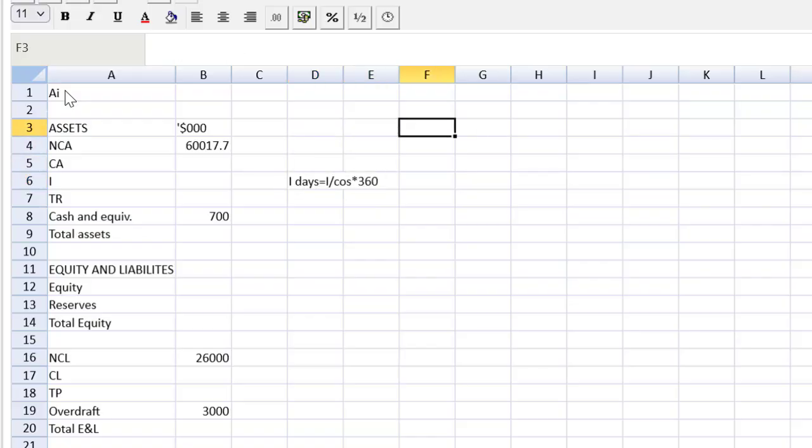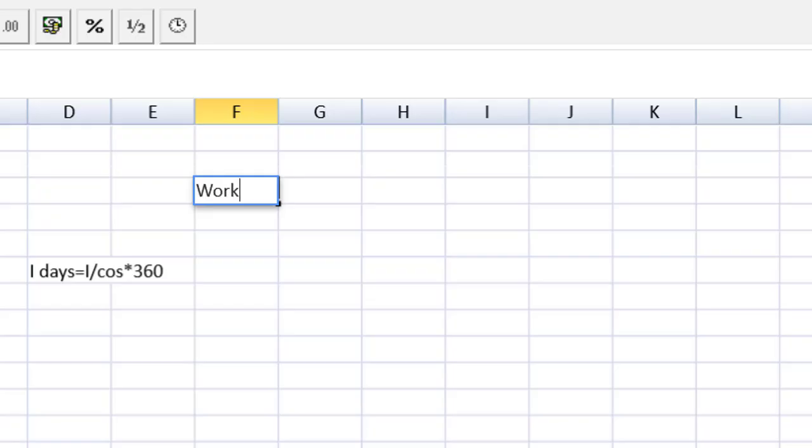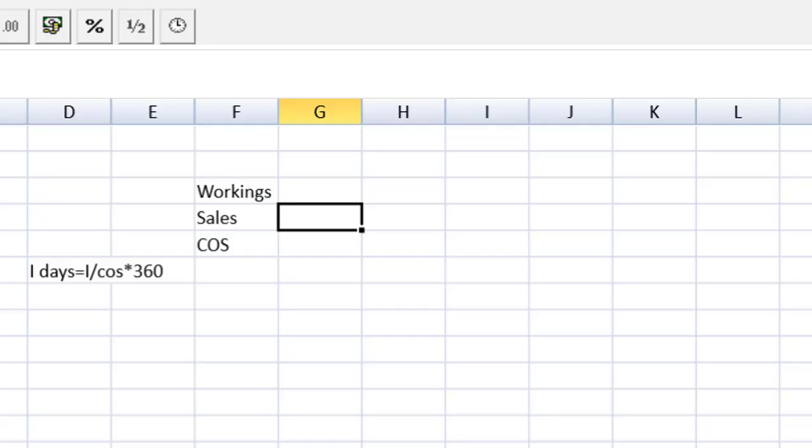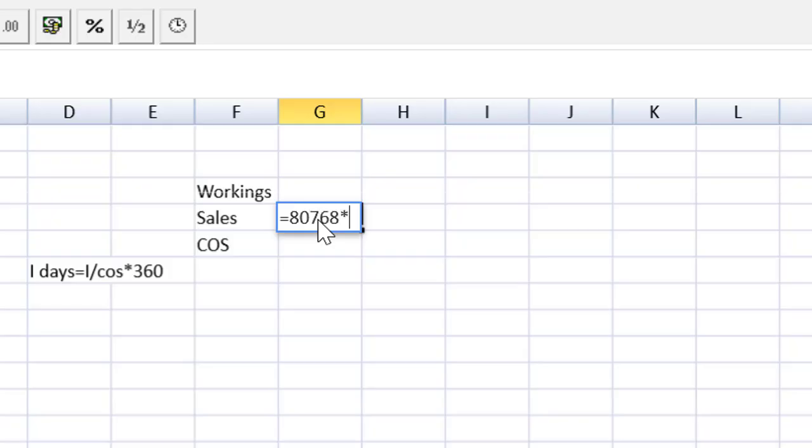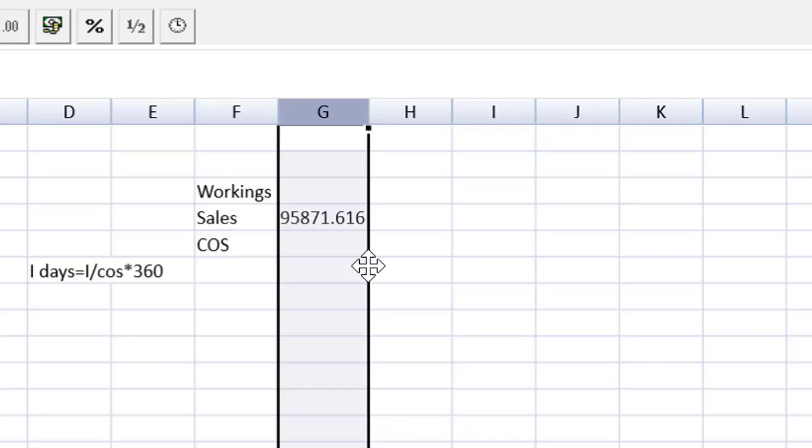They tell us sales are increasing 18.7 percent. So I'm just going to grab the current year sales which is 8768 multiplied by 1.187. There we have our sales. I can't read that. If I can't read that the marker can't read it. Auto enlarge that column.